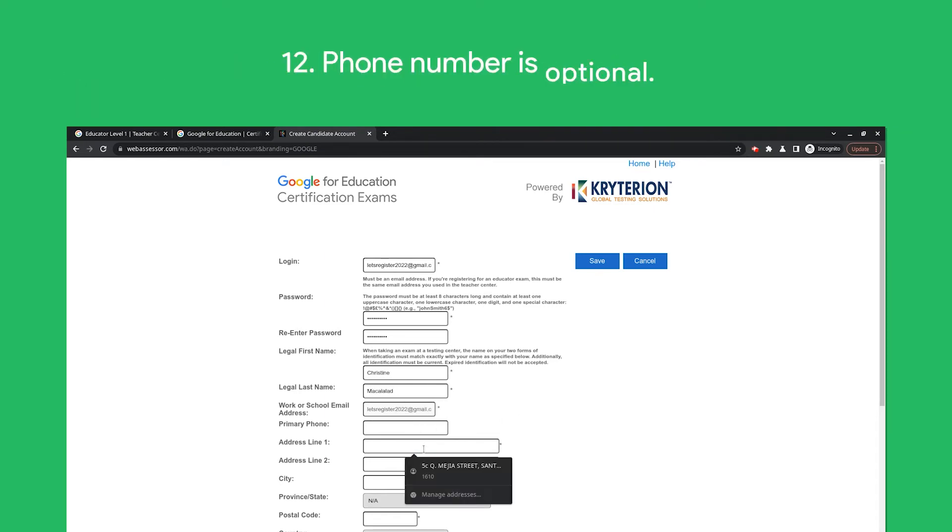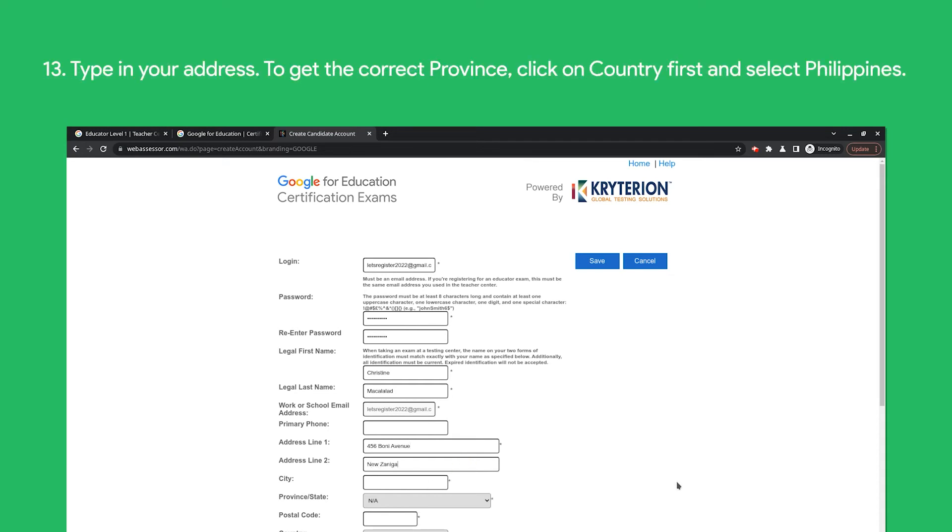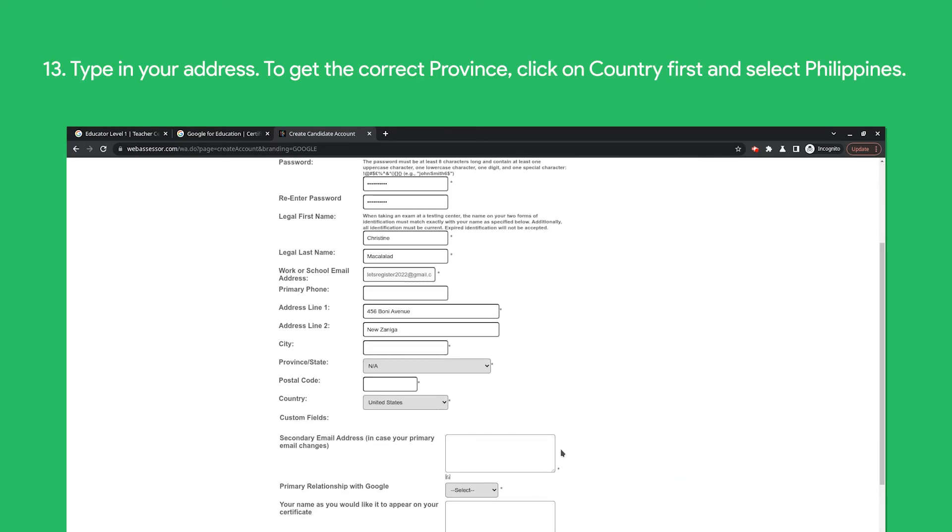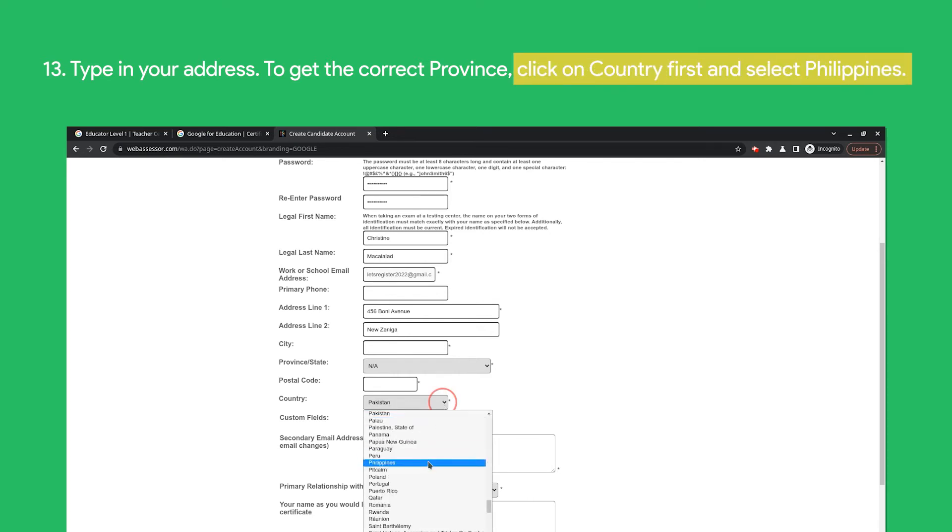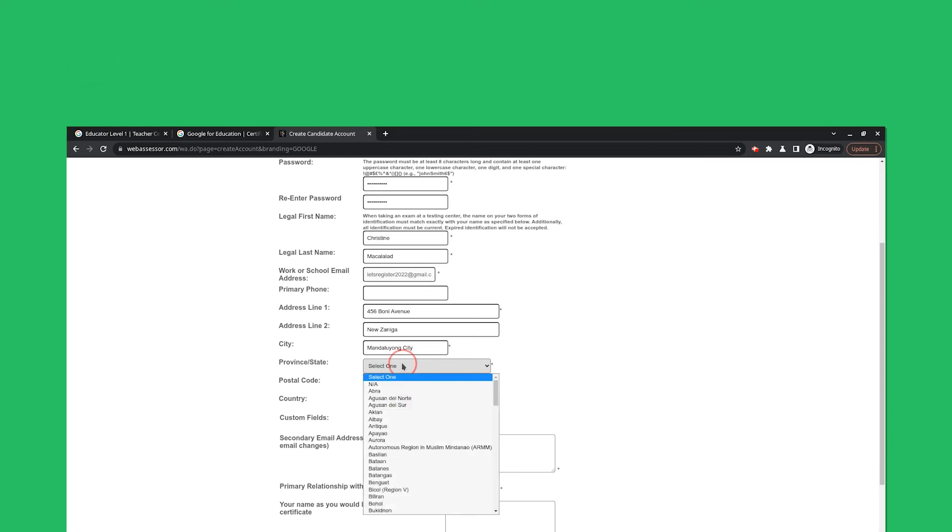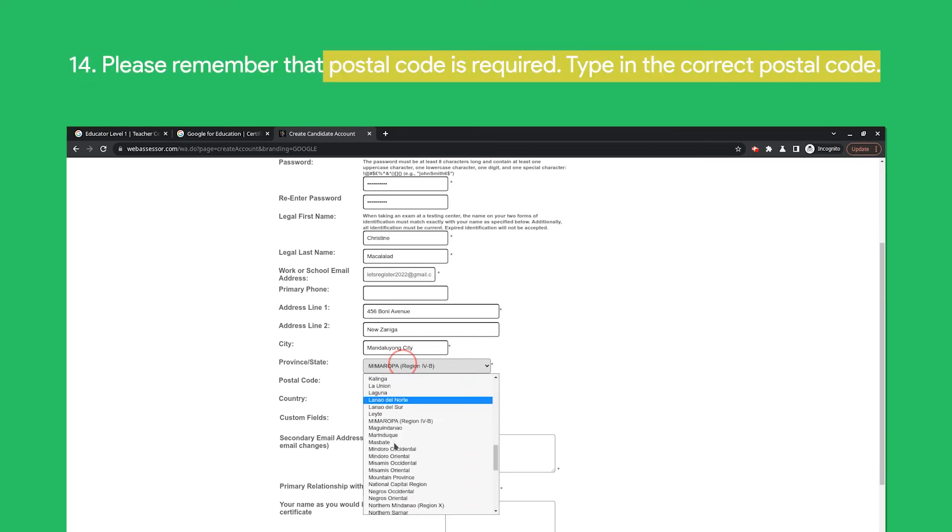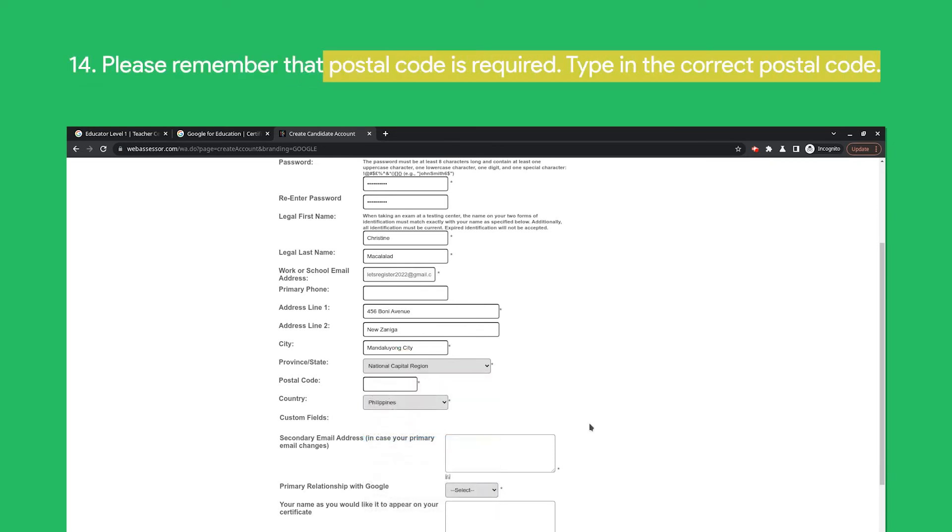A phone number is optional. Type in your address. To get the correct province, click on the Country first and then select the Philippines. Please remember that the postal code is required, so type in the correct postal code.